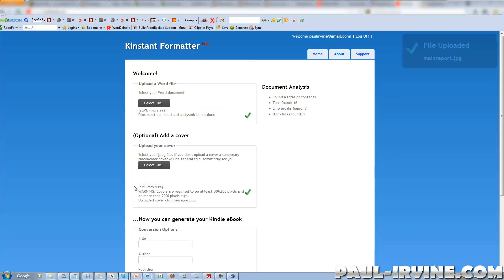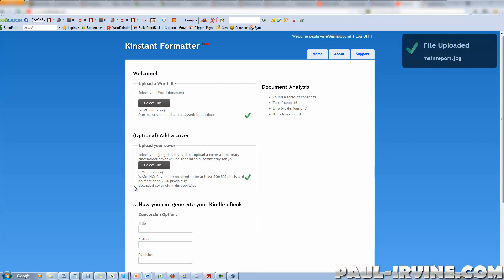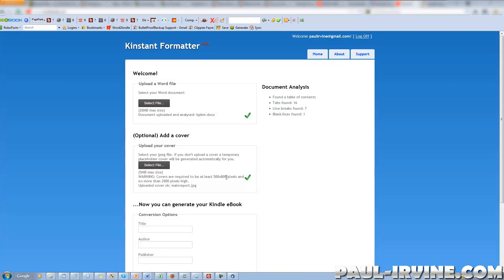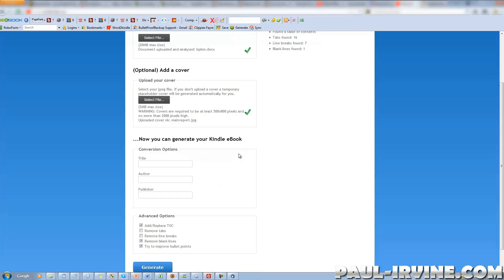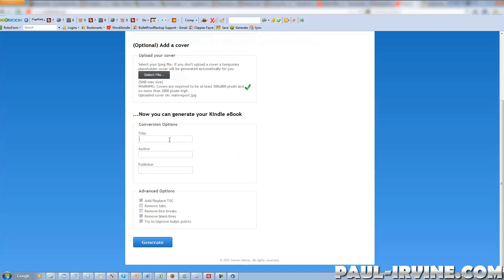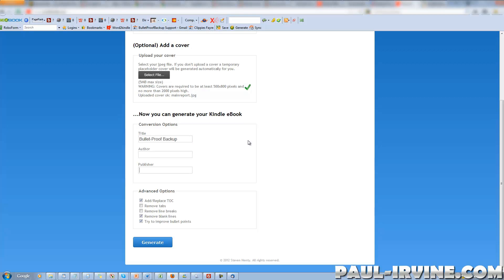That will upload the file. The warning says covers are required to be at least 500 by 800 pixels, which that file is — so that's fine. Now you can generate your Kindle eBook. The title is Bulletproof Backup as it's already there. The author will be myself, and the publisher will be exactly the same.